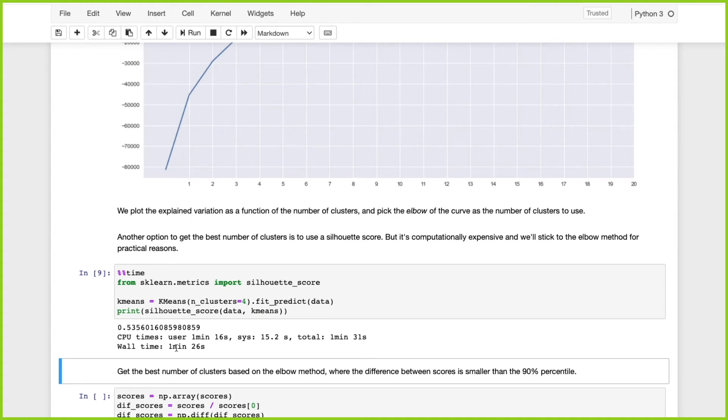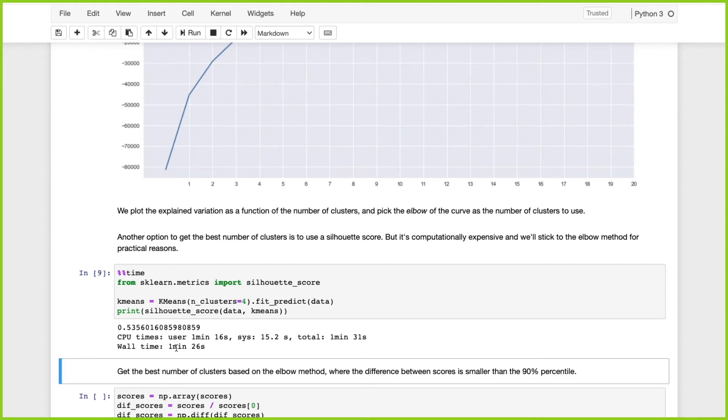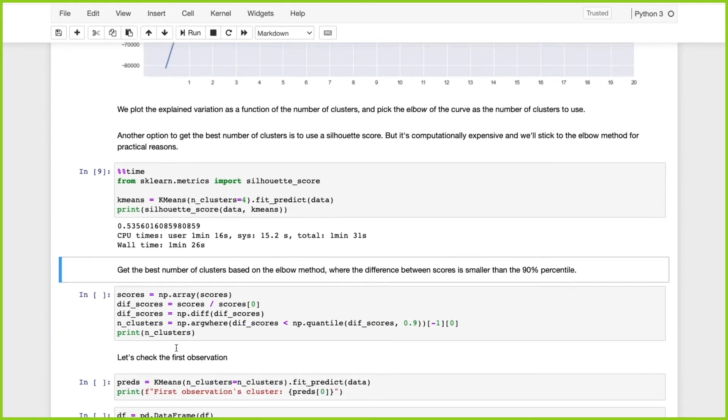With the elbow method it took 15 seconds for 20 iterations versus a minute 26 for one iteration with silhouette score. That's a huge difference. For practical reasons, it's best to use the elbow method. I choose the number of clusters where the difference between each sequential score is smaller than the 90th percentile.